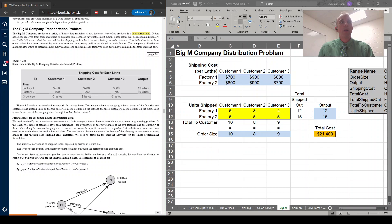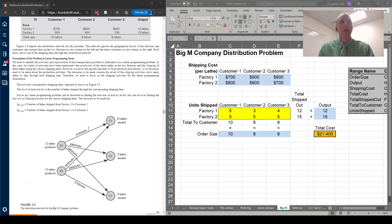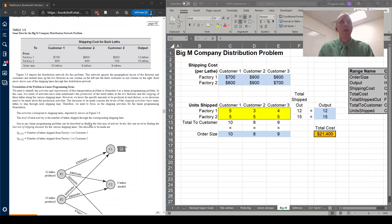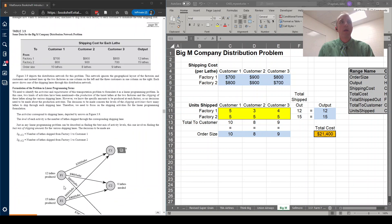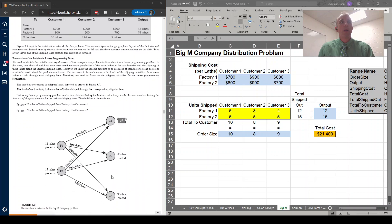Okay, we are going to walk through the Big M Company transportation problem. The way this sets up is, in the book, they have two factories where they are producing lathes, big machinery. And they have three customers that are purchasing these lathes. And the question is, how do we reduce our cost of transportation from these two factories to these three customers, based on the needs that each customer has?